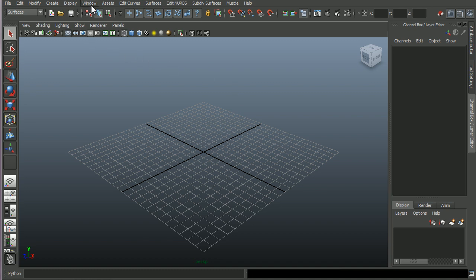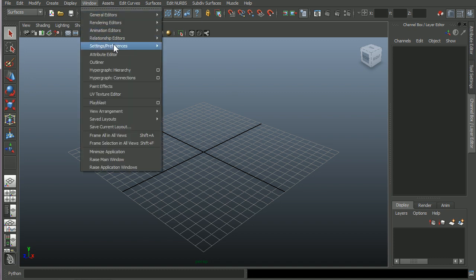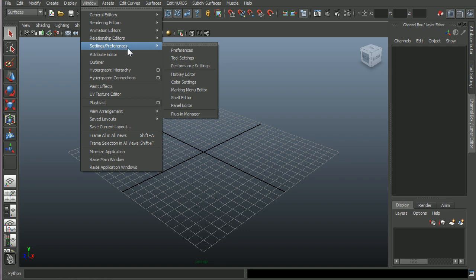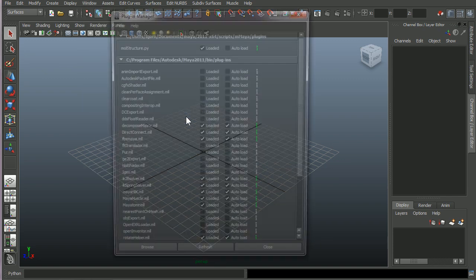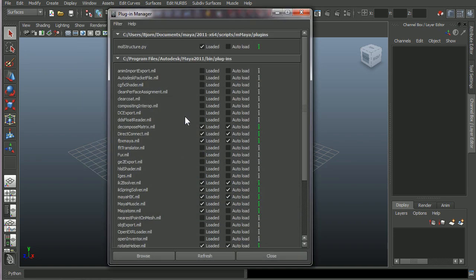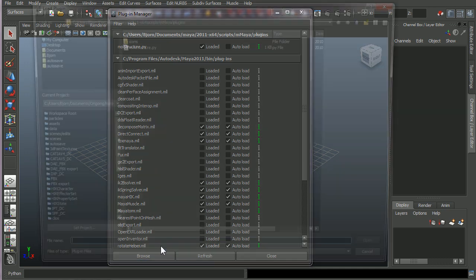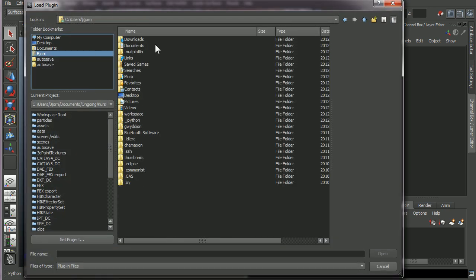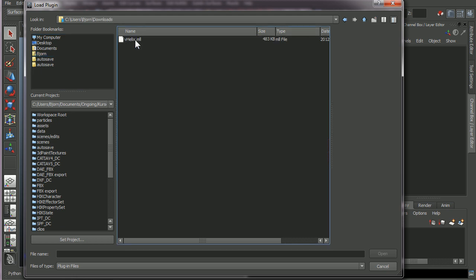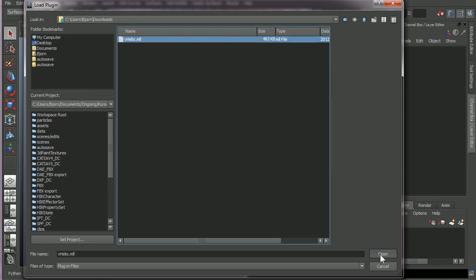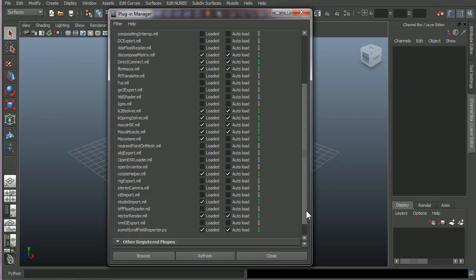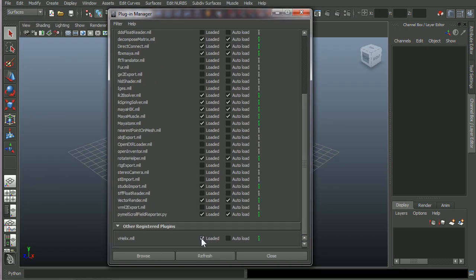And in Maya, open up window, settings preferences, plugin manager. And at the bottom of the plugin manager, you have a browse button. You browse to the folder, the path you had where you downloaded vHelix.mll, and just open the plugin file.